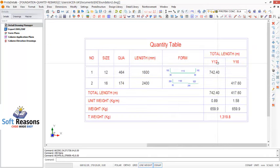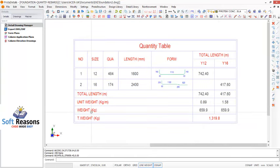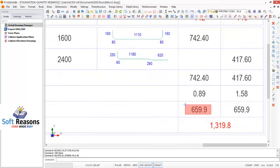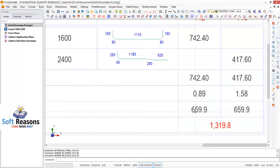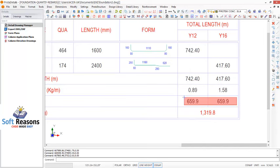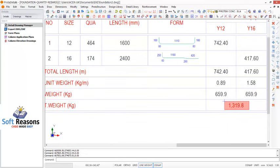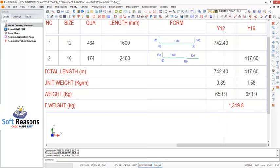For the Y12 reinforcement, the unit weight in kilogram per meter is 0.89. The weight is 659.9 kg - this is gotten by multiplying the unit weight by the total length in meters. The same thing is applicable to Y16. If you sum these two weights together, you have the total weight. You can take this total weight to the market to be able to get the total reinforcement - Y12 as well as Y16 - required for that foundation construction.